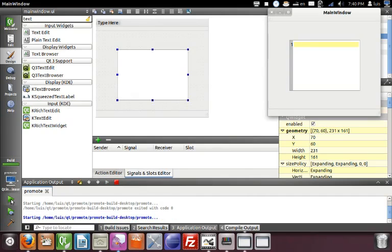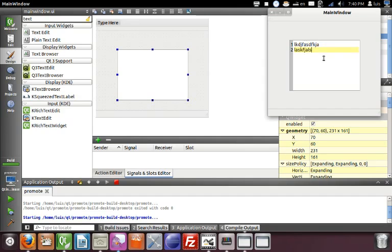And as you see, this is not a normal template, a plain text edit. Every time that you write, it appears a highlighted line.